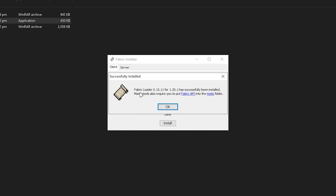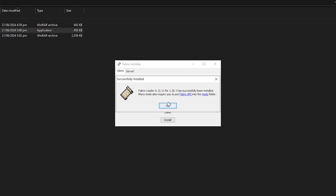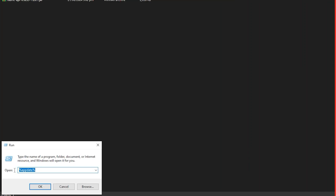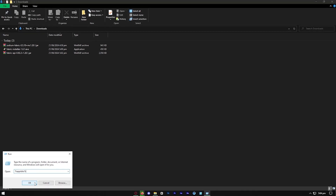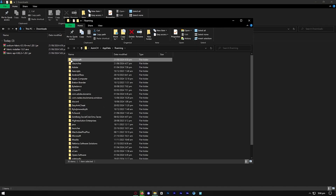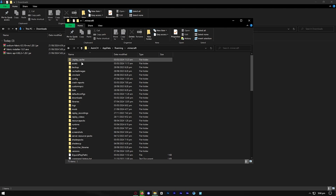It should say successfully installed — go ahead and press OK. The next thing we need to do is open Run. Look up %appdata% with a percent symbol on each side, and this will allow us to access the .minecraft folder.